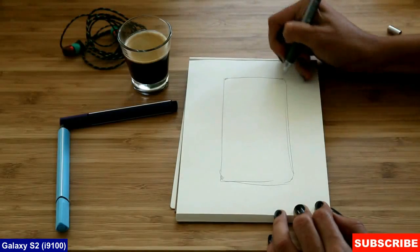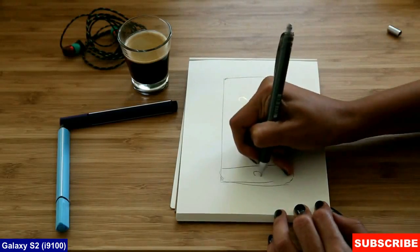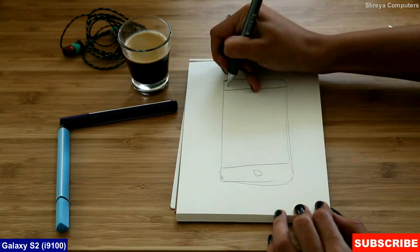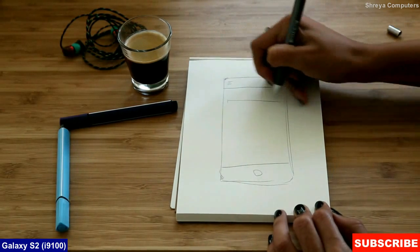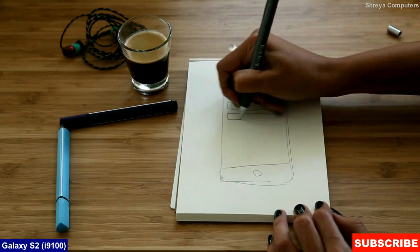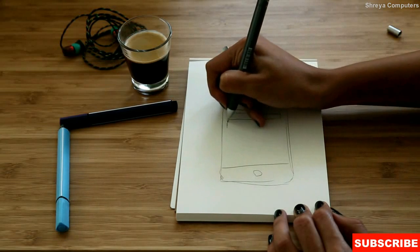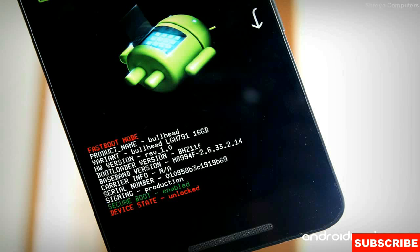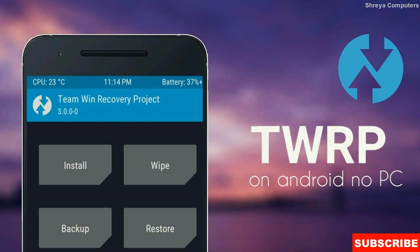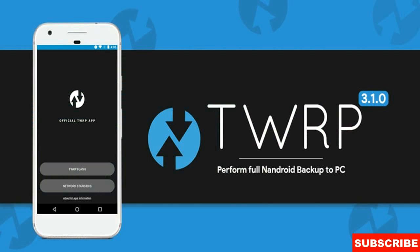So friends, there are three major important steps you have to complete before installing this ROM. First step is enable developer options in your phone settings. And the second step is unlock your bootloader either with PC or any other apps. The final one is install TWRP recovery or any other recovery in your phone.